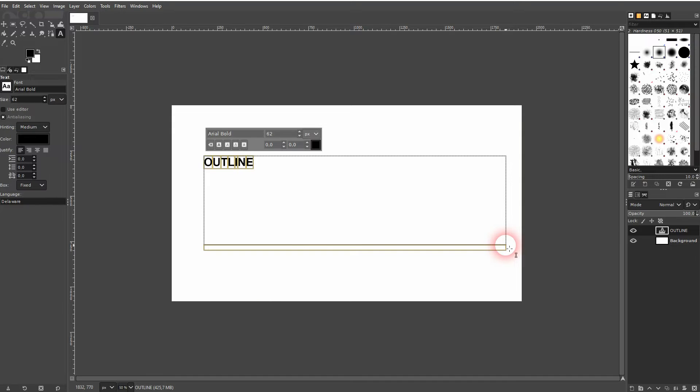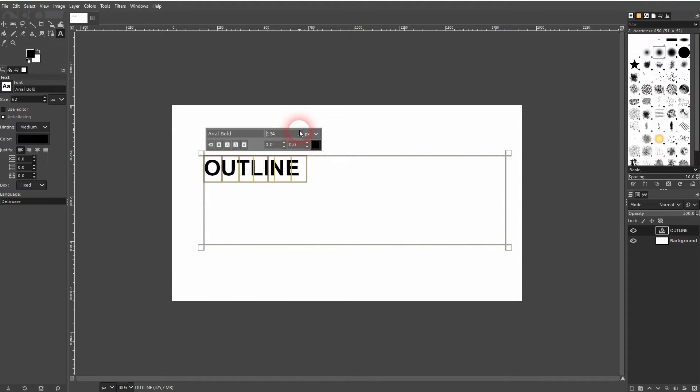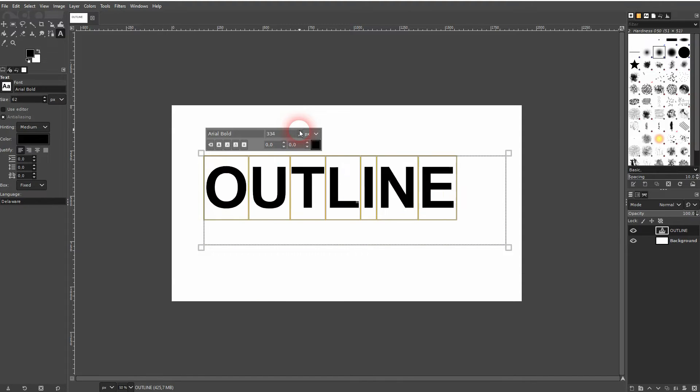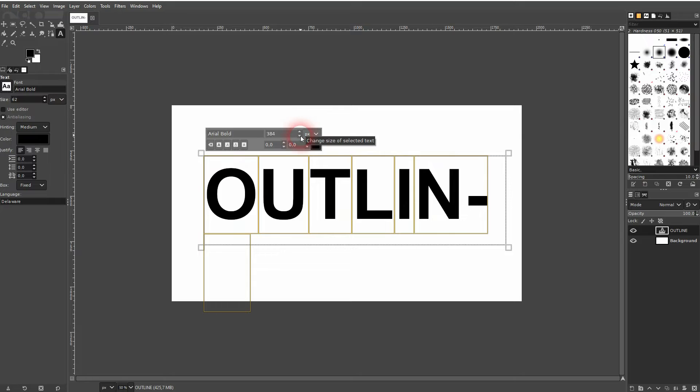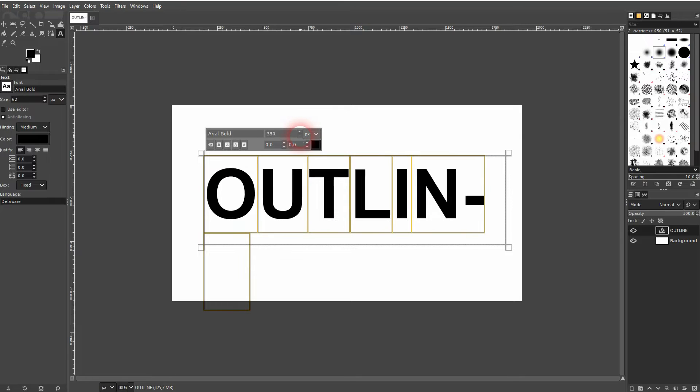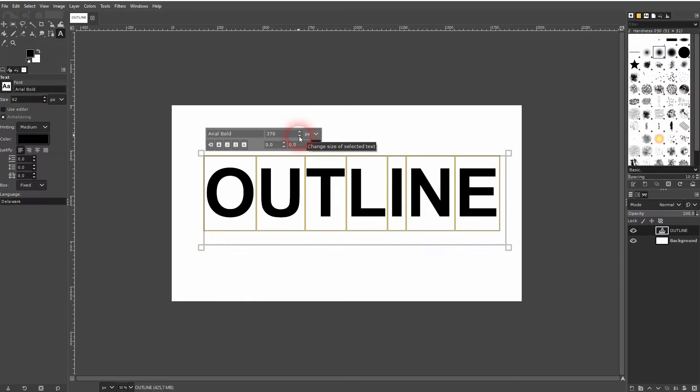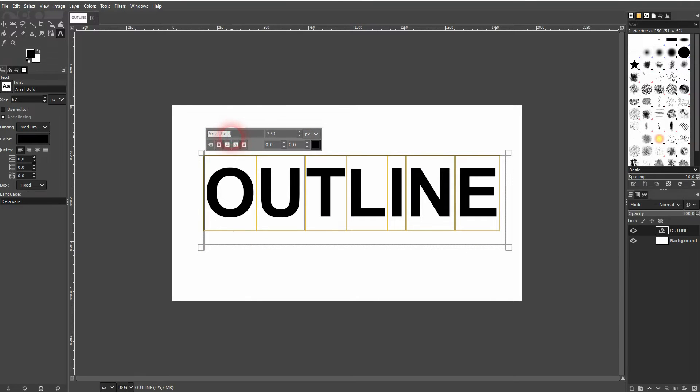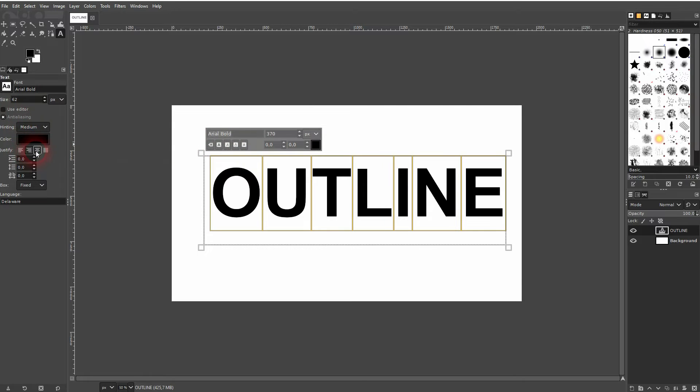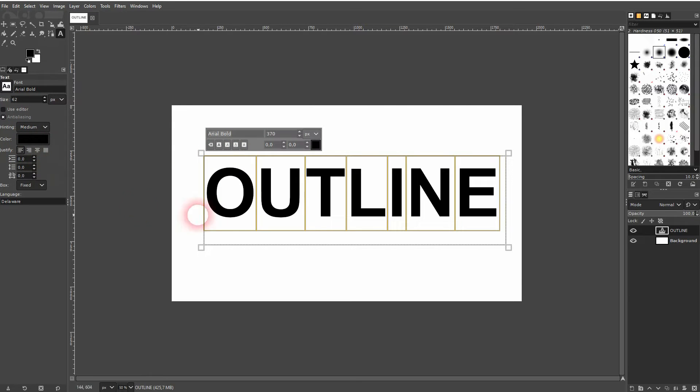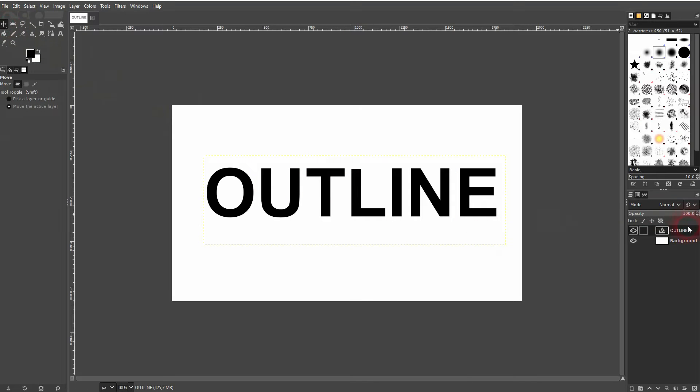You can adjust it up here, for example make it bigger or use a different font. I've made a video about the text tool, so if you're new to this, check out my playlist. You can adjust, for example, the style or align it differently. I'll just keep this as an example—that should be enough. You can use the move tool to still move it around.